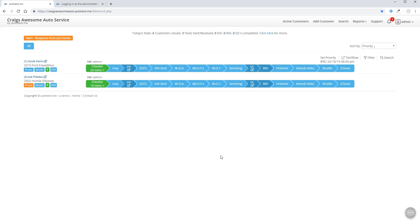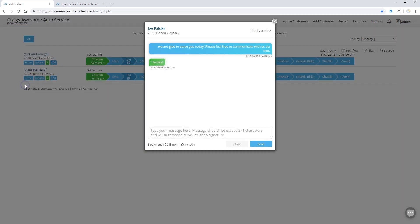We'll likely have already started you out with a few test customers. Usually these will be your representative from Autotext.me, and you'll see that we have already primed you with a text message. So you can see that the system is fully functional. You're able to send and receive text messages.